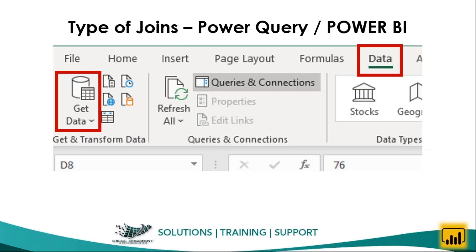To apply joins in Excel Power Query, go to the Data tab first, click on Get Data, and then go to the Merge options. If you are using older versions like Excel 2010 or 2013, you will get a separate tab for Power Query. But if you are using the latest version, go to the Data tab and use the Get and Transform group to apply Power Query joins.